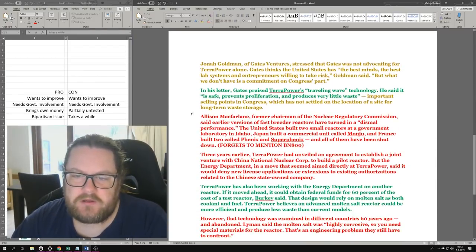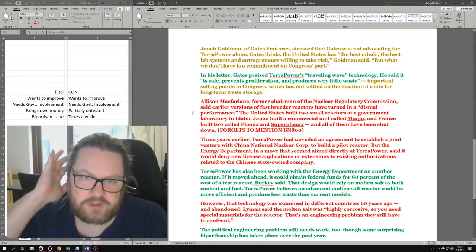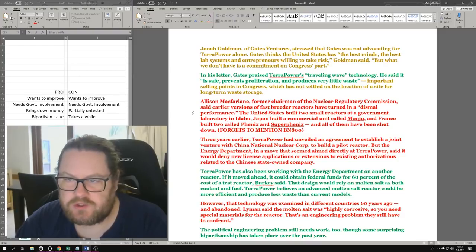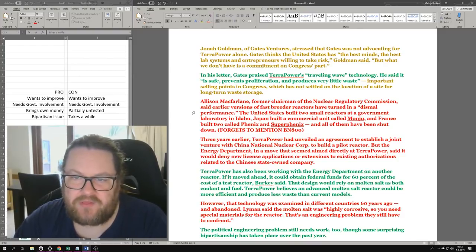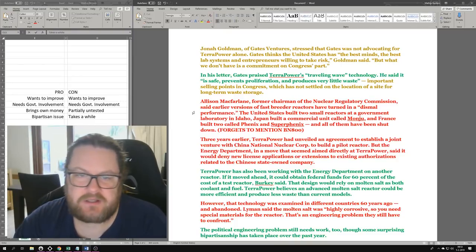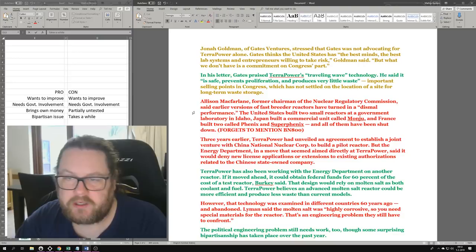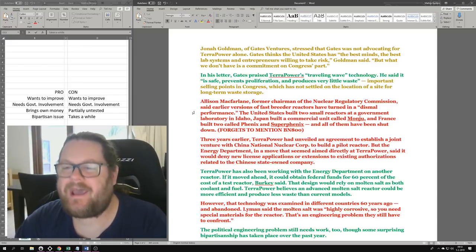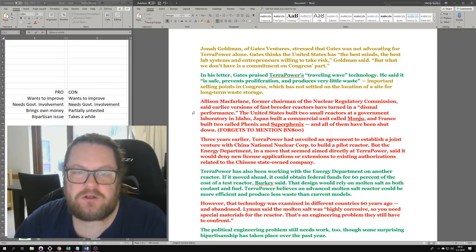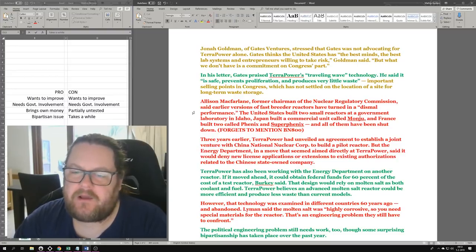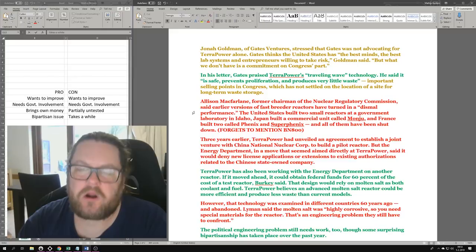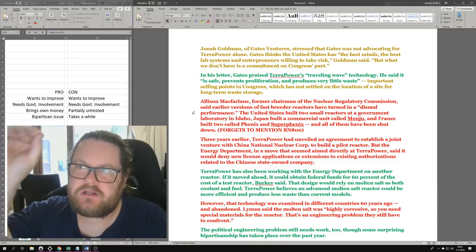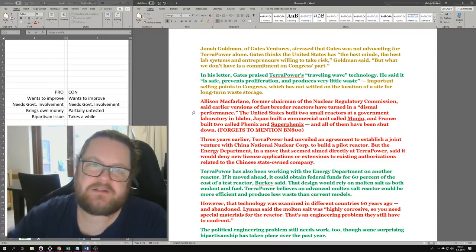They make it sound as if because we don't have the technology yet, we mustn't pursue it - that's the way it's framed. TerraPower has changed key elements of its design and has still not resolved critical problems, experts say. If it's the traveling wave reactor, I think they're right, but I'm still not happy about the way it's framed. Let's look at it from another perspective: Jonah Goldman of Gates Ventures stressed that Gates was not advocating for TerraPower alone.